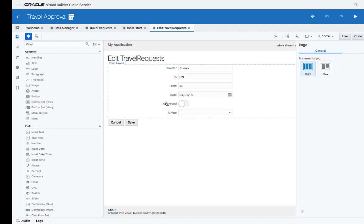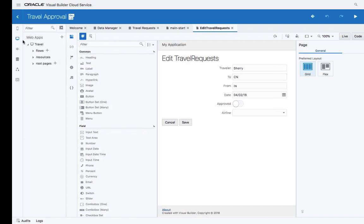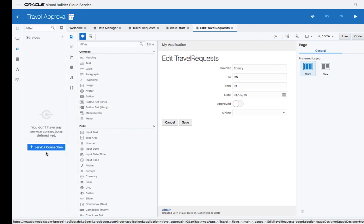Let's modify this page a little bit. For example, maybe we want to add another section to the page that gets information from a REST service. If we go back to our application, we can define a service connection.